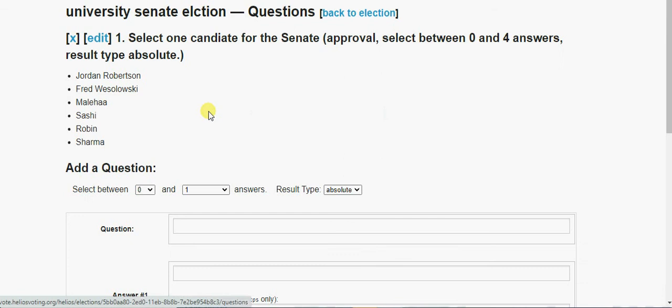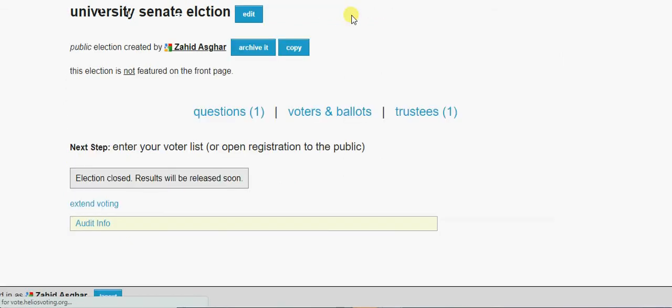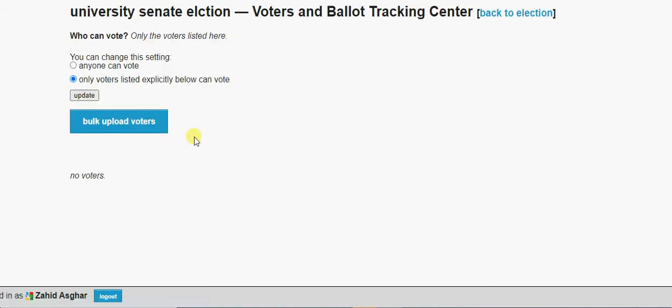If we want to add another question, add it here. Otherwise, go back to election. So you have question created here. You can click on this question. This question is here.